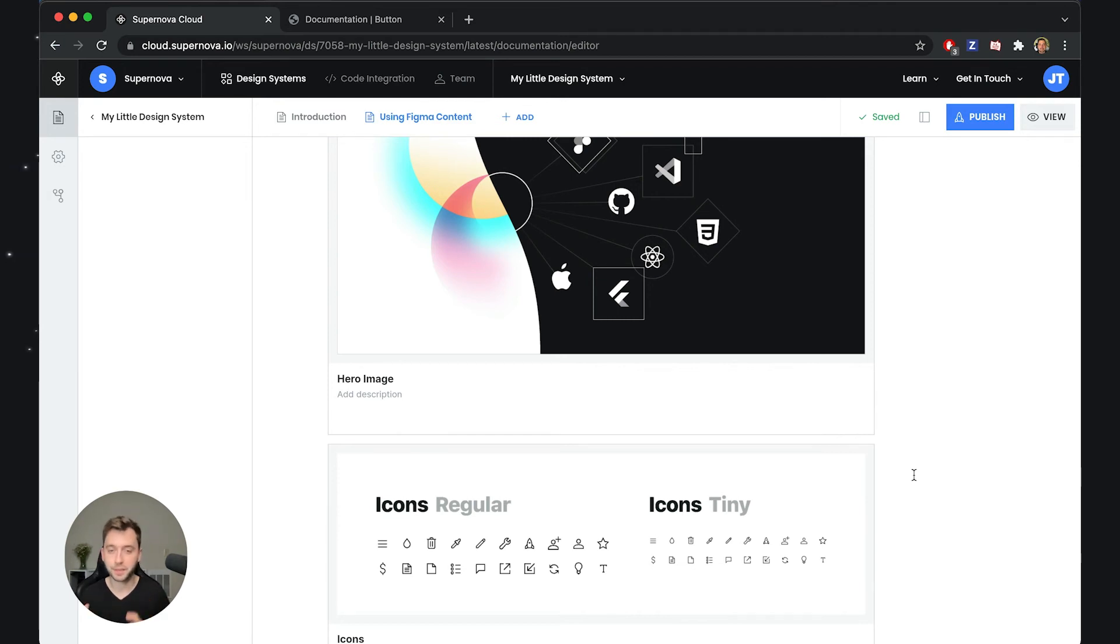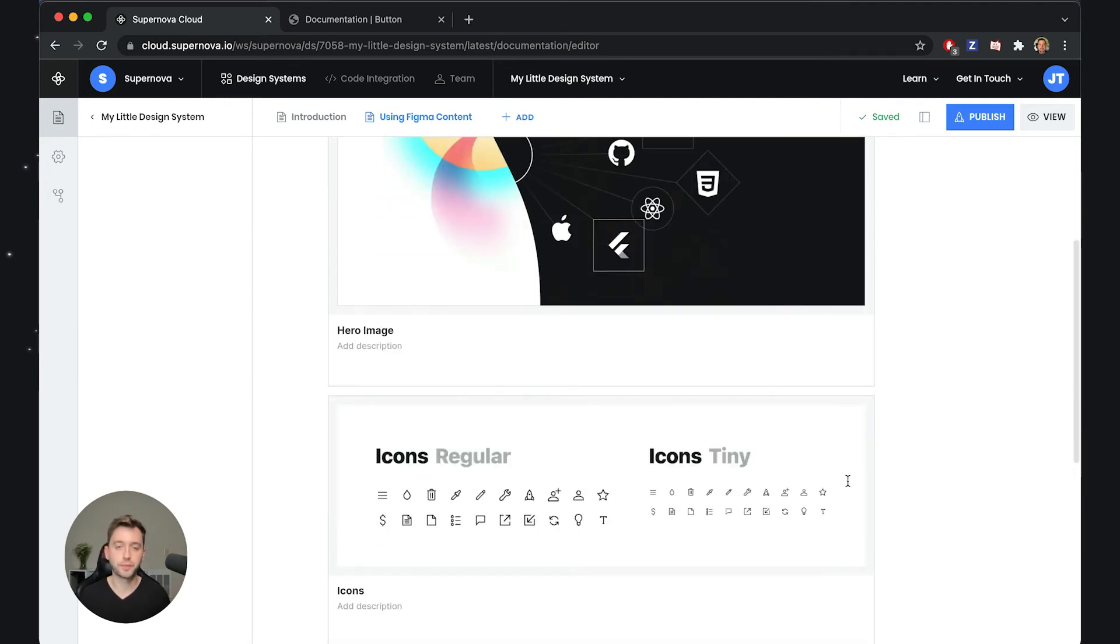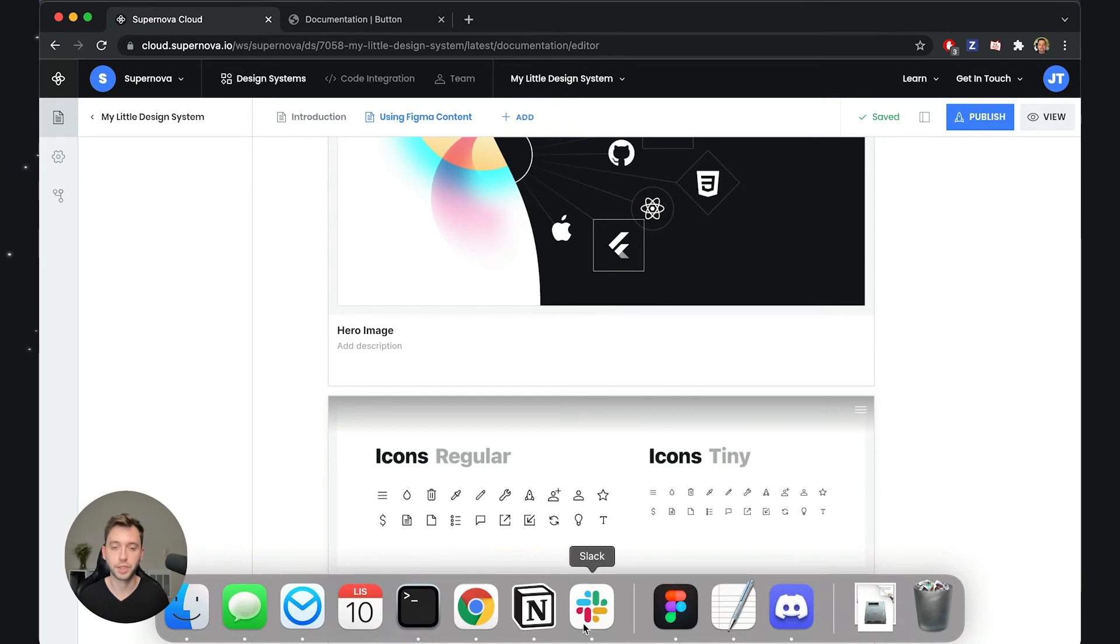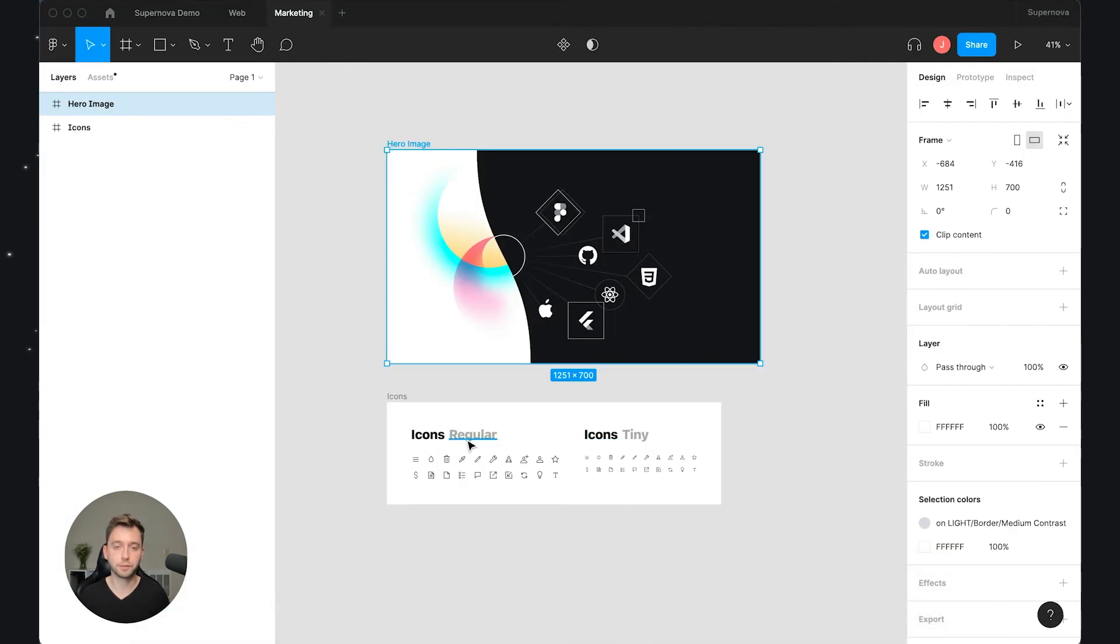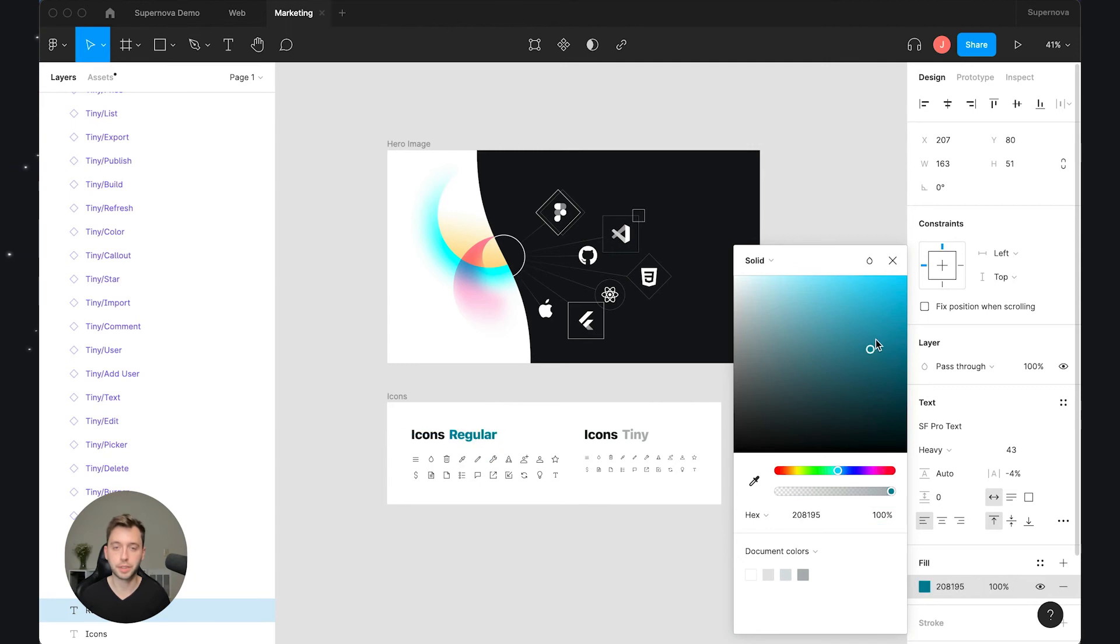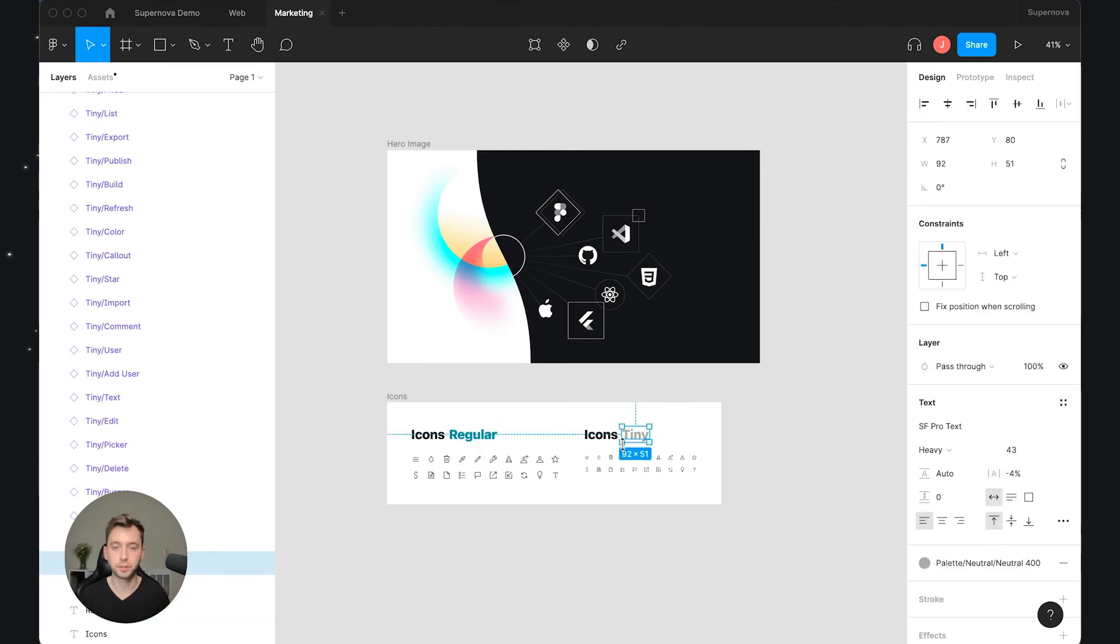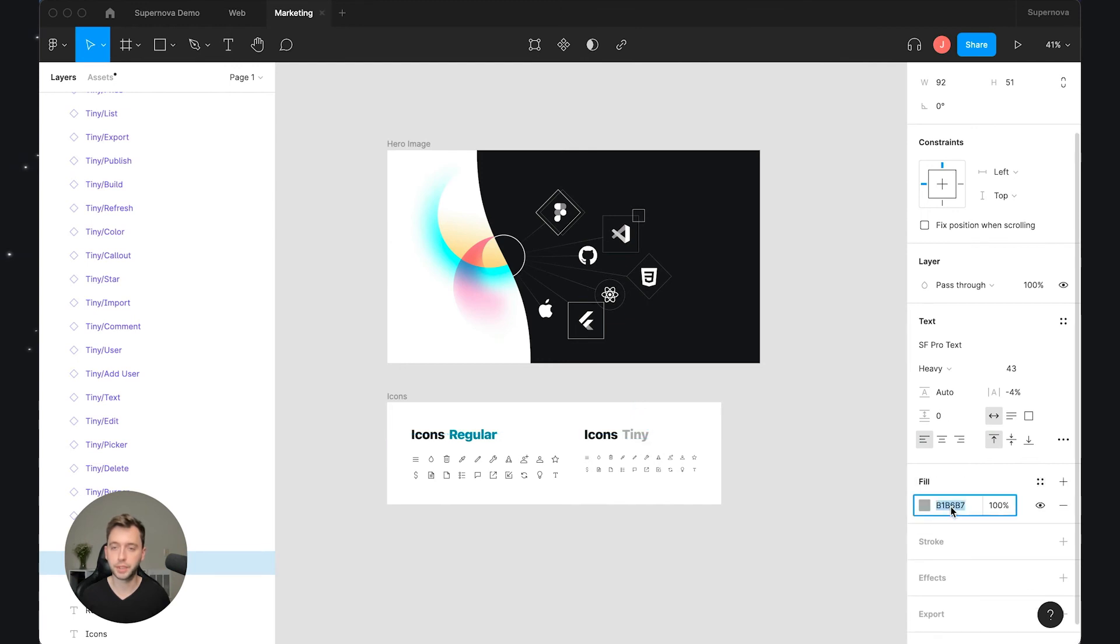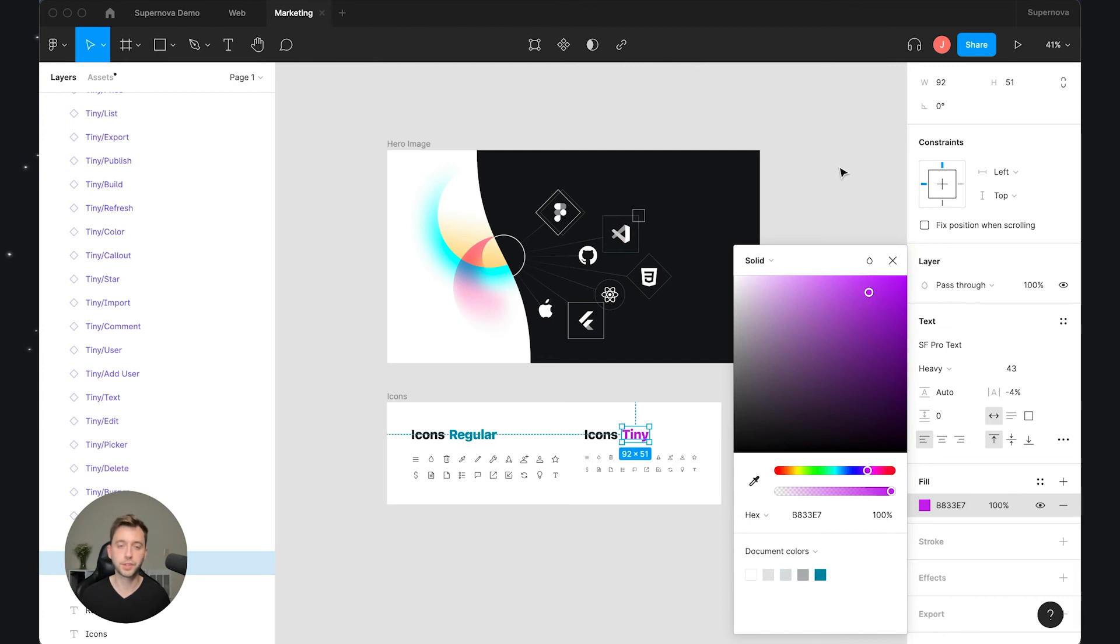So what I would like to do is to go into those icons, into this frame that we have in Figma and maybe change the gray text to be something more shiny. So let's go back to Figma and let's select regular and maybe let's change it to something like this. And then also let's go to the tiny one, unlink this and also maybe change it to something like this.